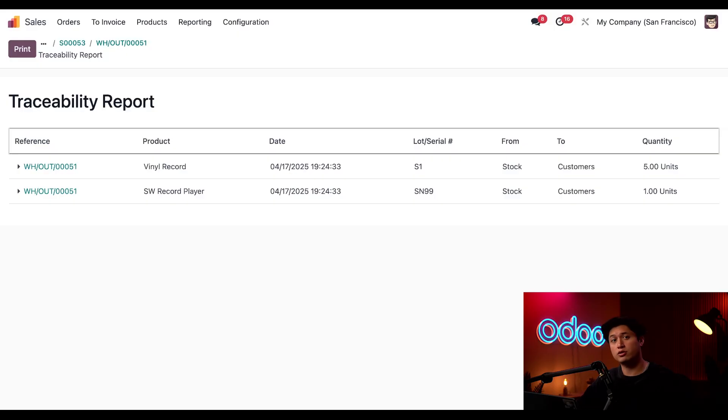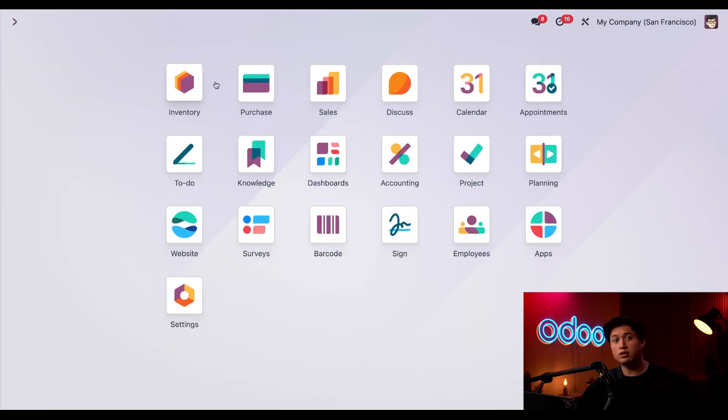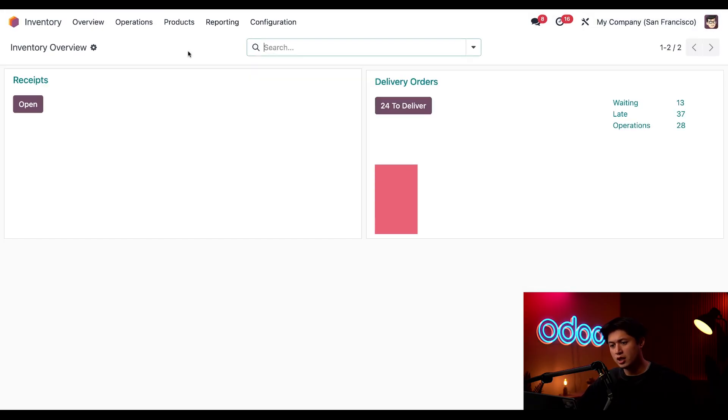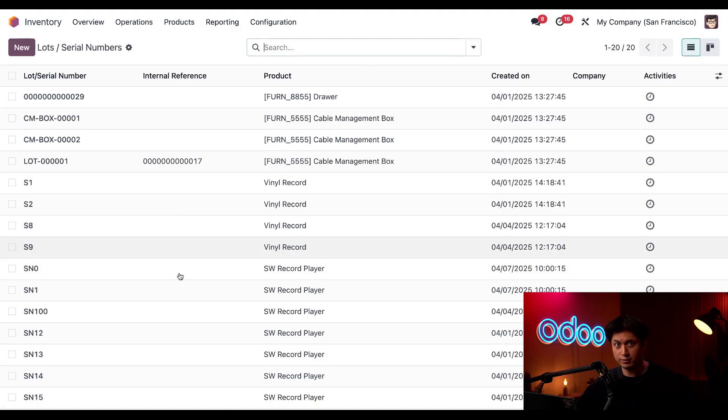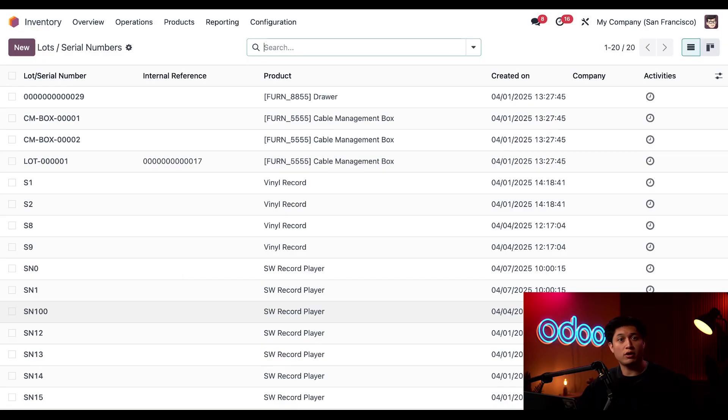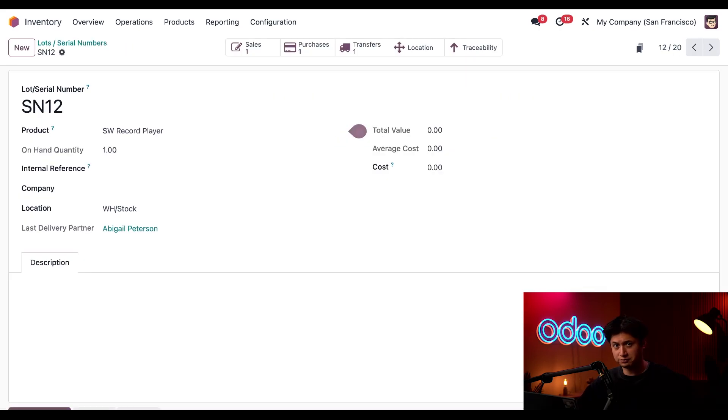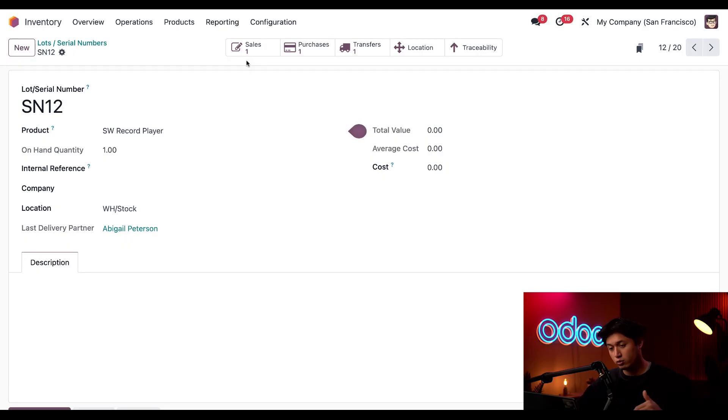Now that's one way we can view traceability in Odoo, but we can also check out our handy dandy traceability reports. So let's take a look at those now. So we'll get out of here and just click into our Inventory application. And from here all we have to do is click on Products down to Lots/Serial Numbers. Now this page is a high-level overview of all the lots and serial numbers related to my products. And if I click into one, for example our Stealthy Wood record player, I can see smart buttons at the top, and it shows me everything from Location, Traceability, any Purchases, or even Sales that are associated with this individual product.